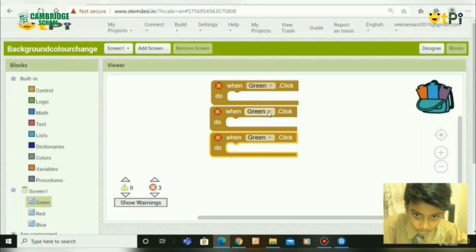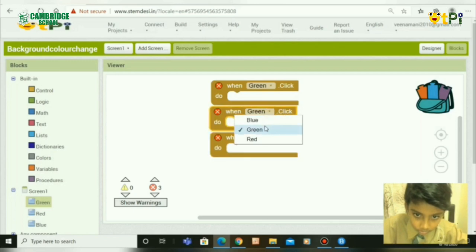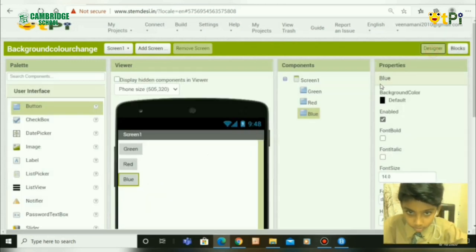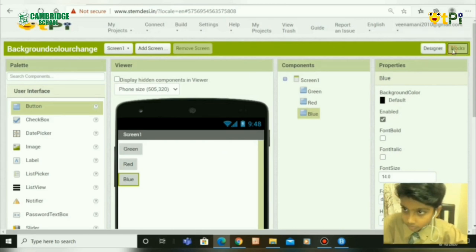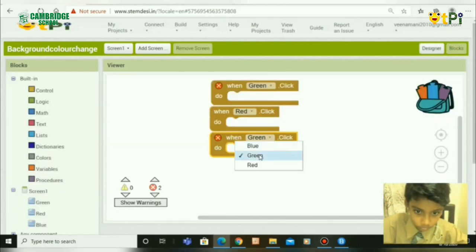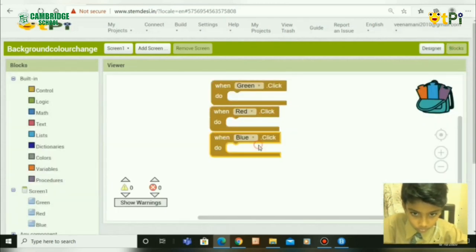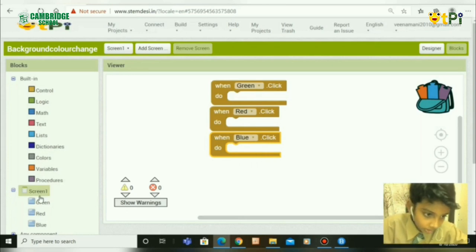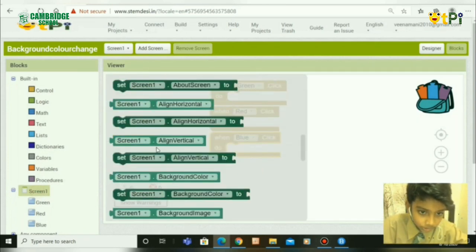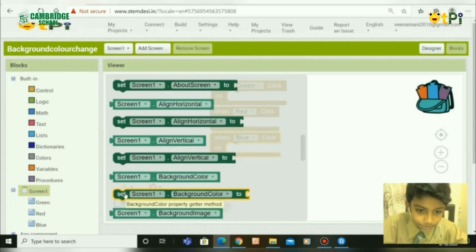Change the color here first according to this. Next, go to Screen 1 and search until you get Set Screen 1 Background Color.